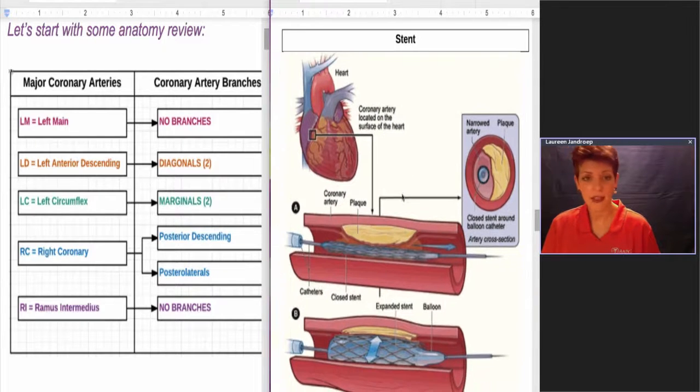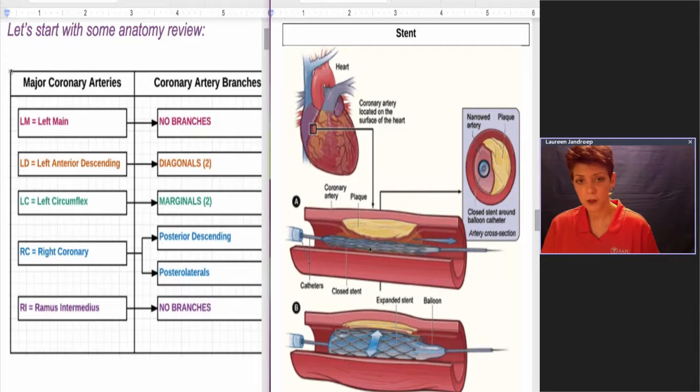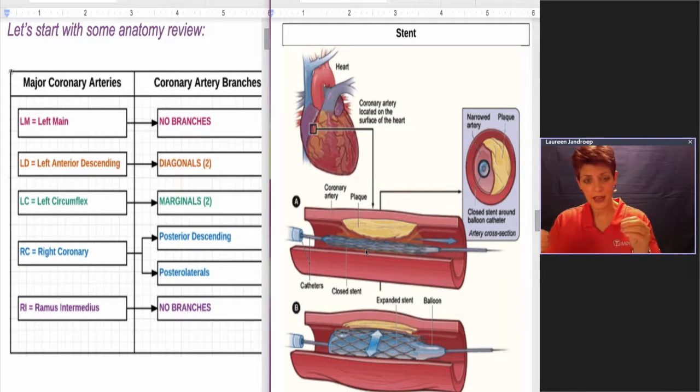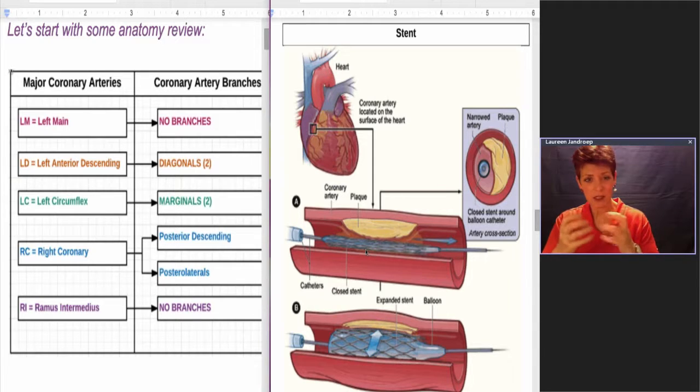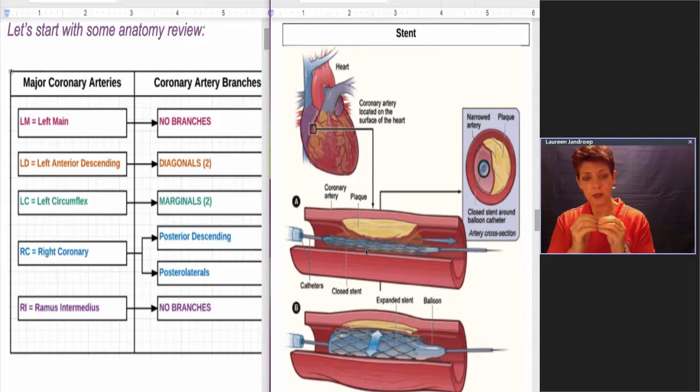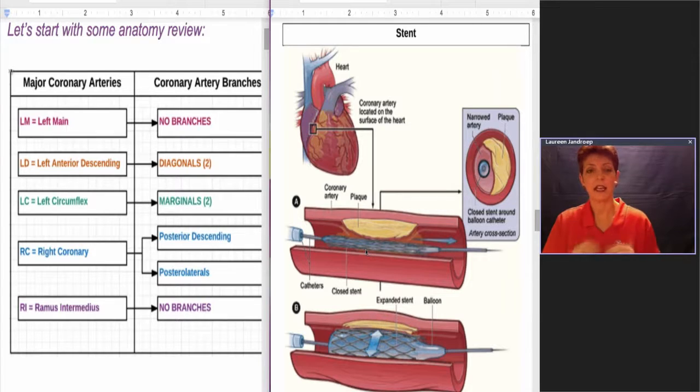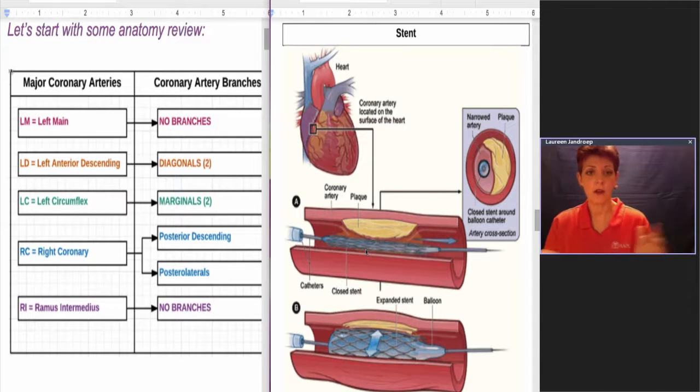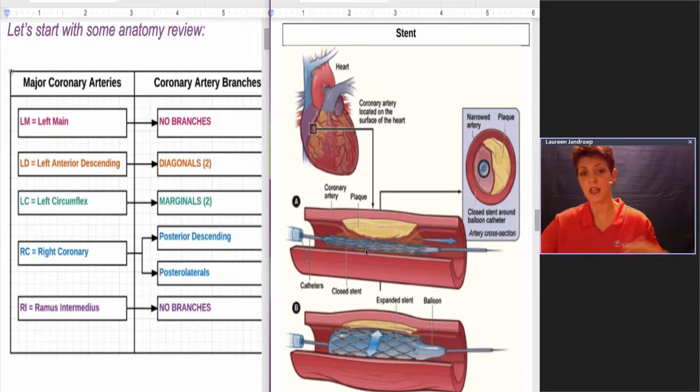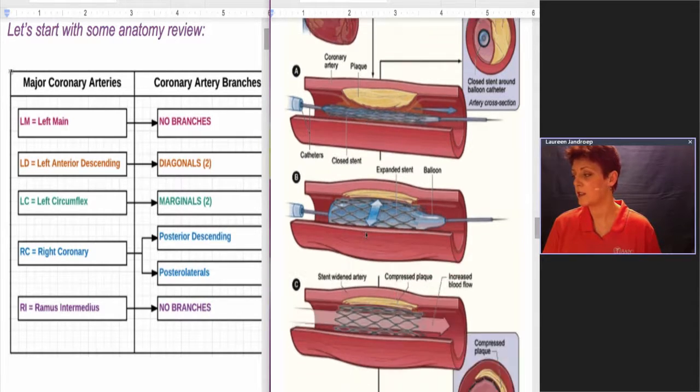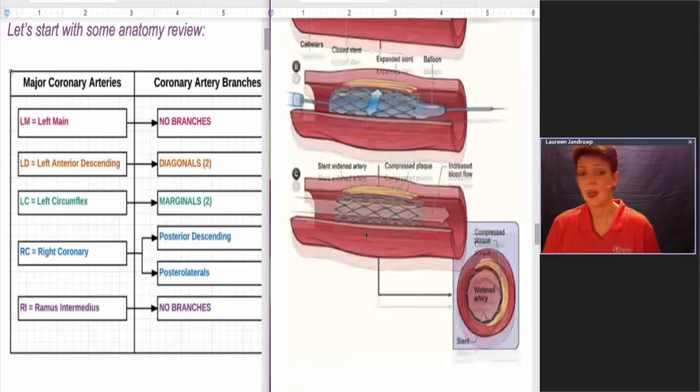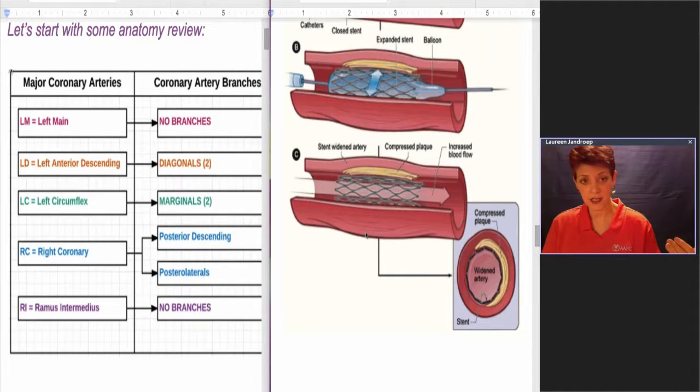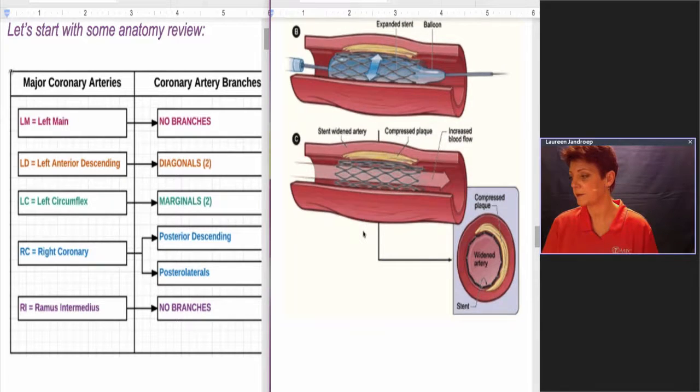Then we have stents. A stent looks very similar to the balloon angioplasty, but around that catheter is like a cage, a synthetic cage, and it is collapsed, and then they expand it, and it helps bridge open the vessel. So now you can have that plaque squished to the side as well as it holding open the vessel. Very similar looking to the PTCA, but that is higher in intensity, therefore it normally bundles in the angioplasty.